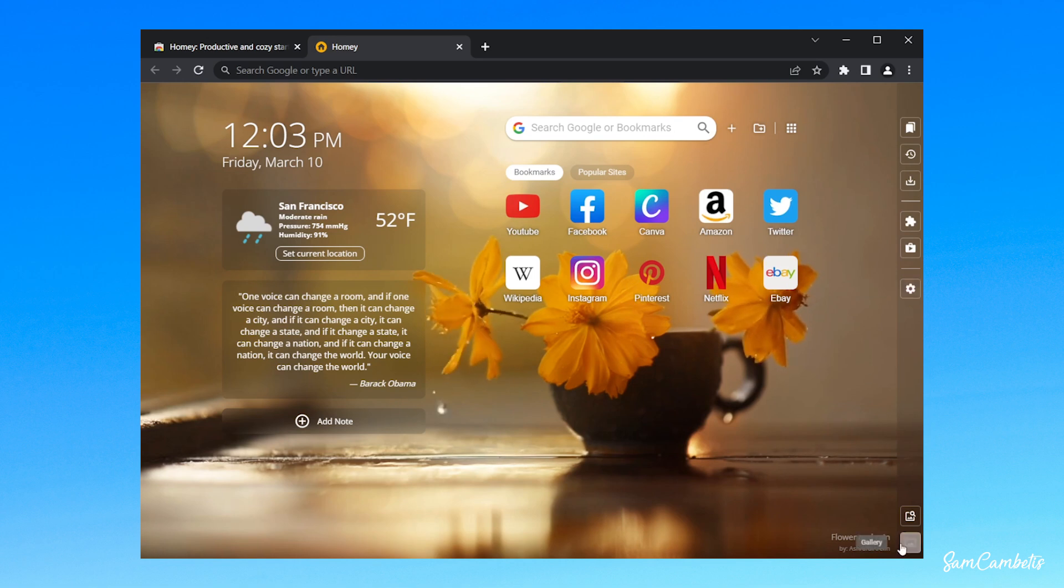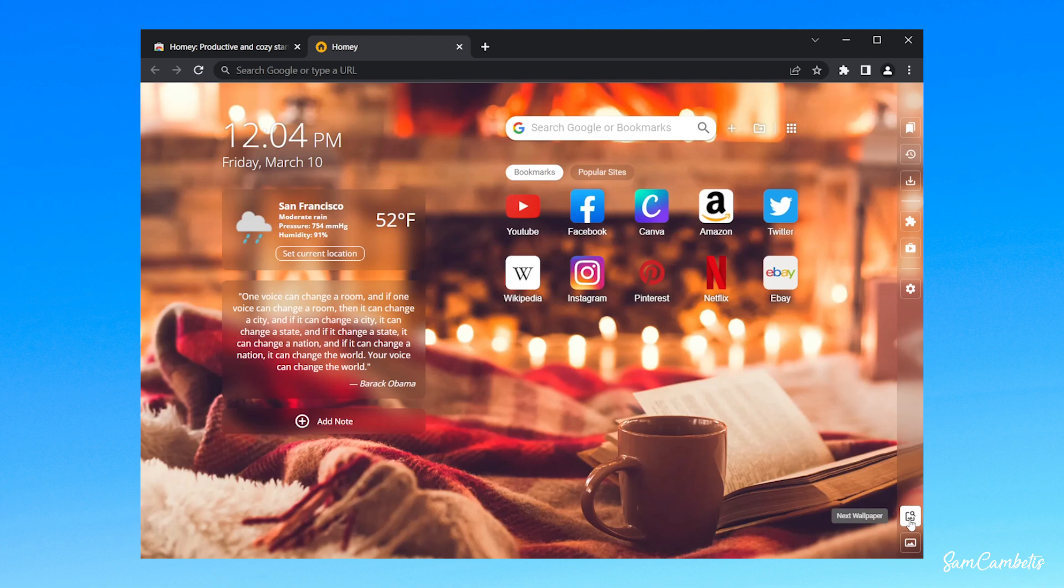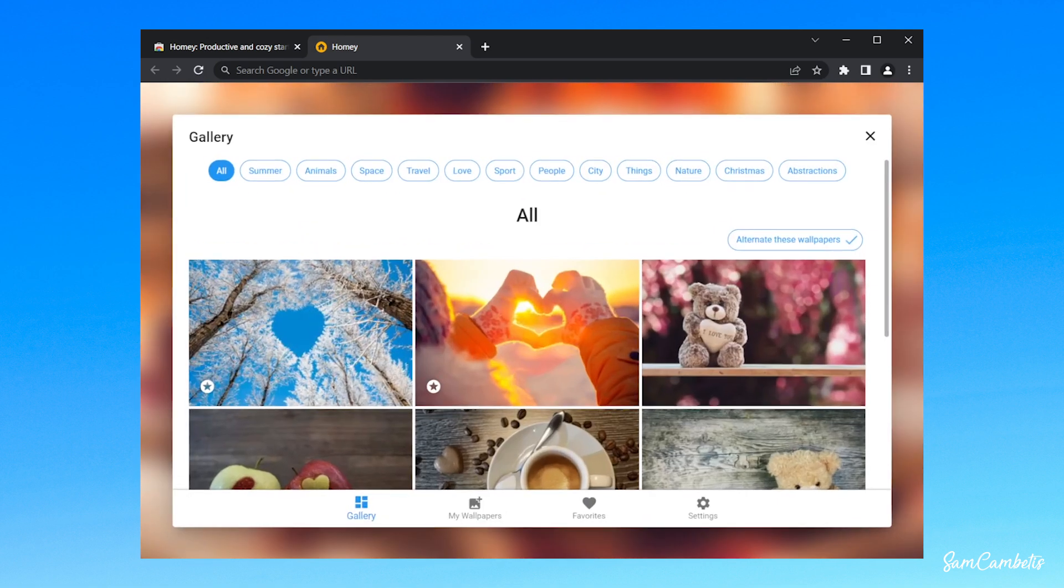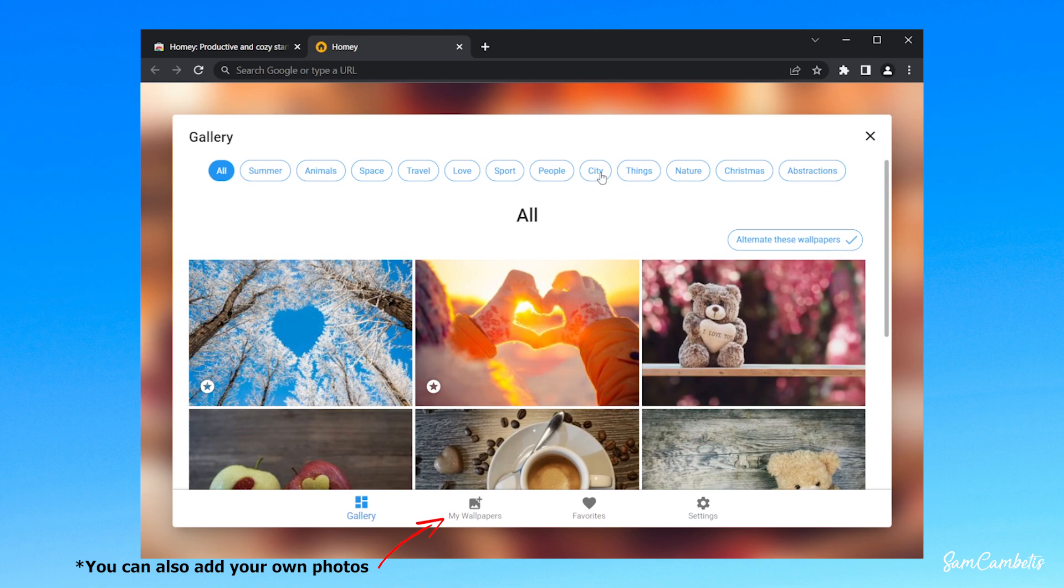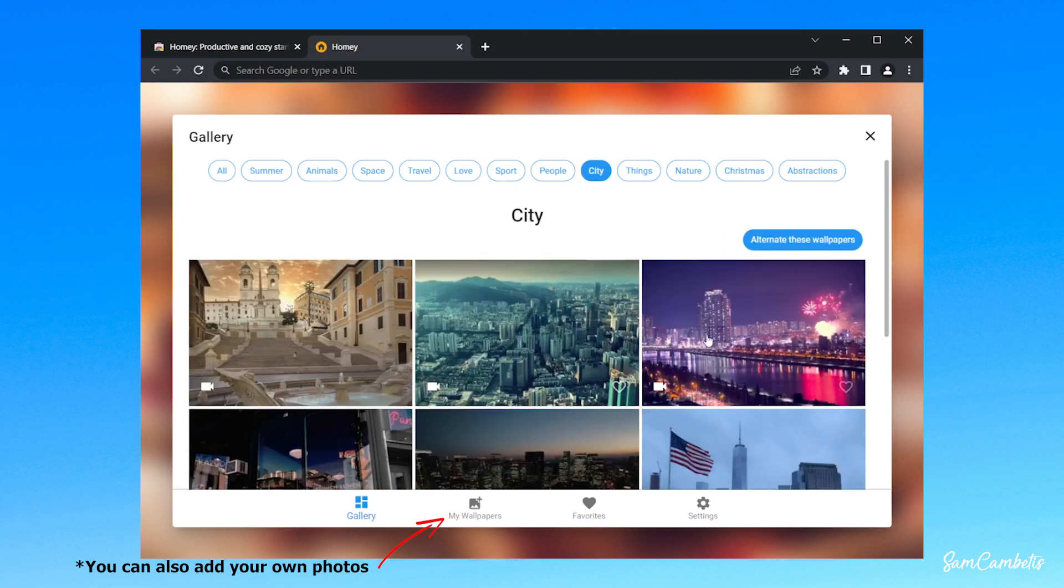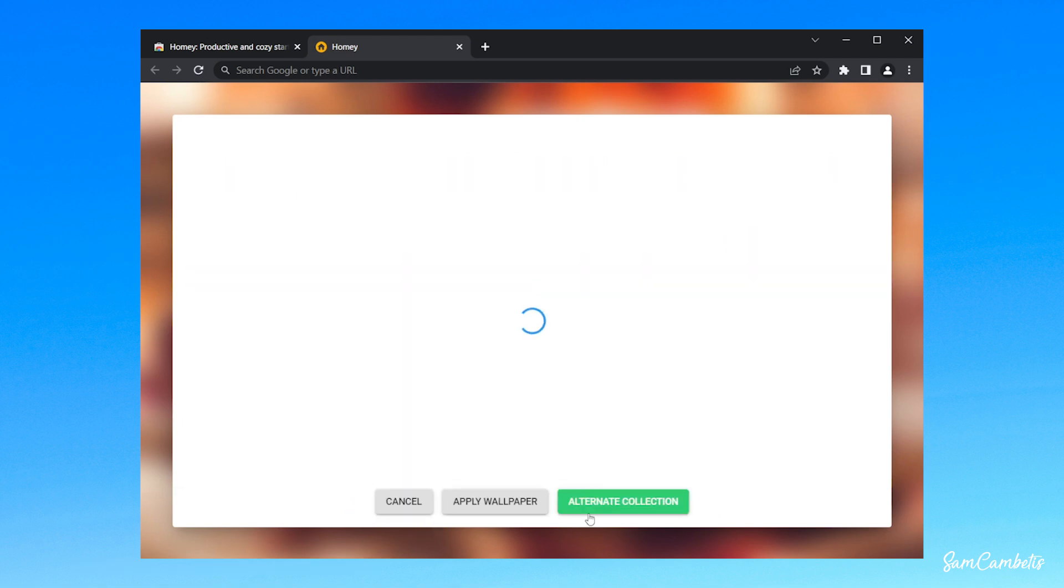To change the background, we can just click next wallpaper and it will just choose something for us. Or we can go to the gallery and search through their gallery and find something nice that we want to put there.